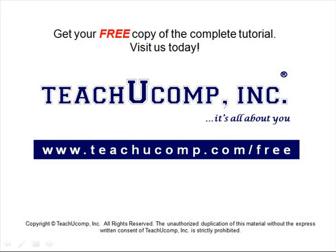Get your free copy of the complete tutorial at www.teachyoucomp.com forward slash free.